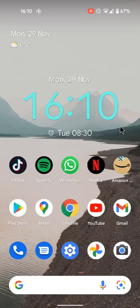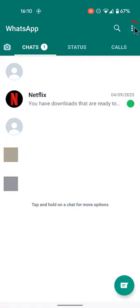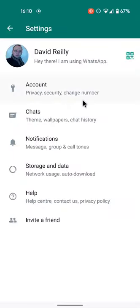To begin with, open the WhatsApp app on your Android device. Then, in the top right area of the program, tap the three dot menu symbol. Select Settings from the list of options that appears.